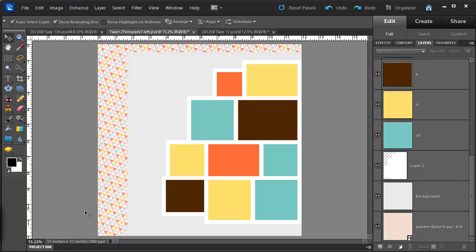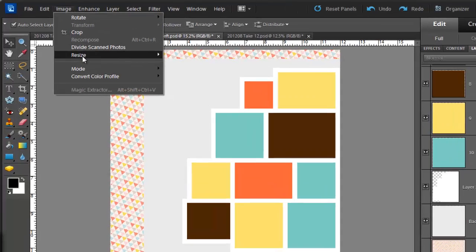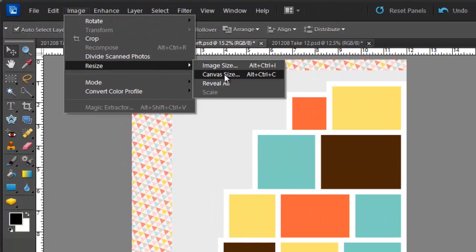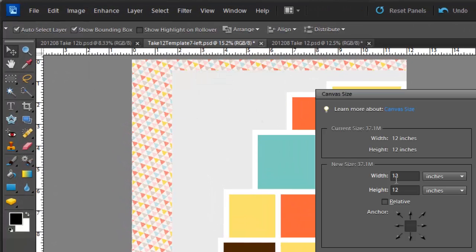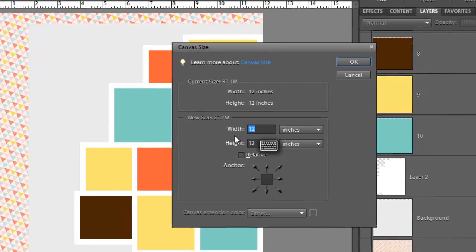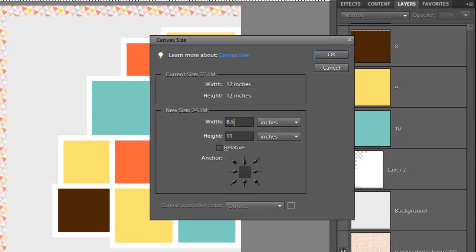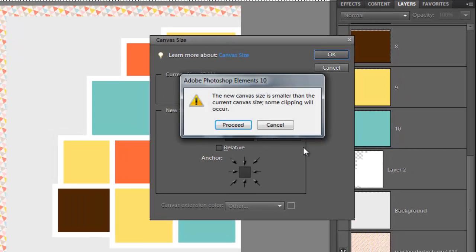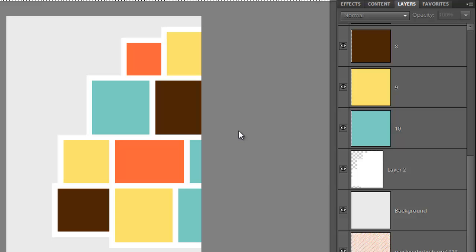Of course if you have a 12x12 template and want to cut it down to 8.5x11 you can do the same thing. Go to Image Resize Canvas Size 8.5 inches wide by 11 inches high. Click OK. Now it will ask if we want to clip the canvas and that's correct so we'll just click Proceed.